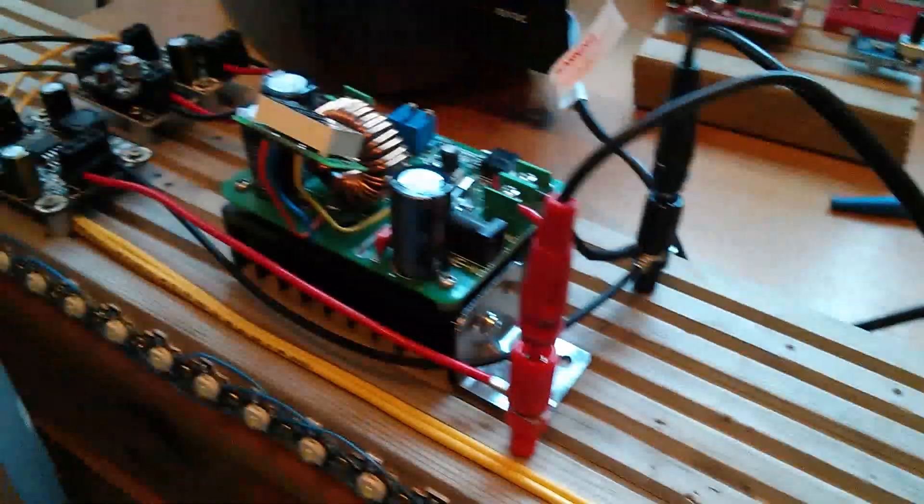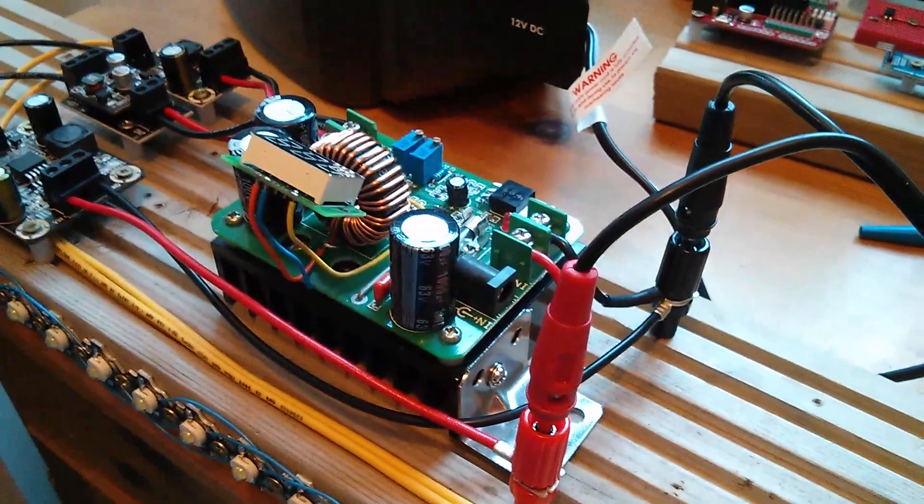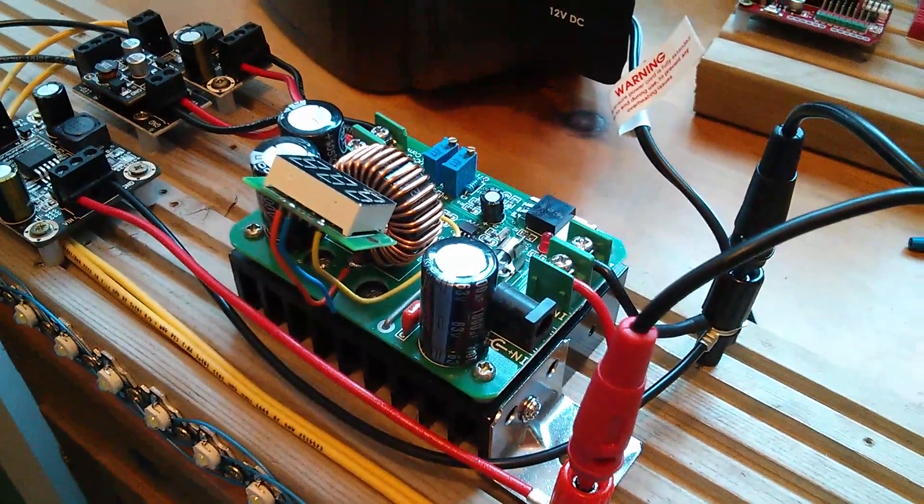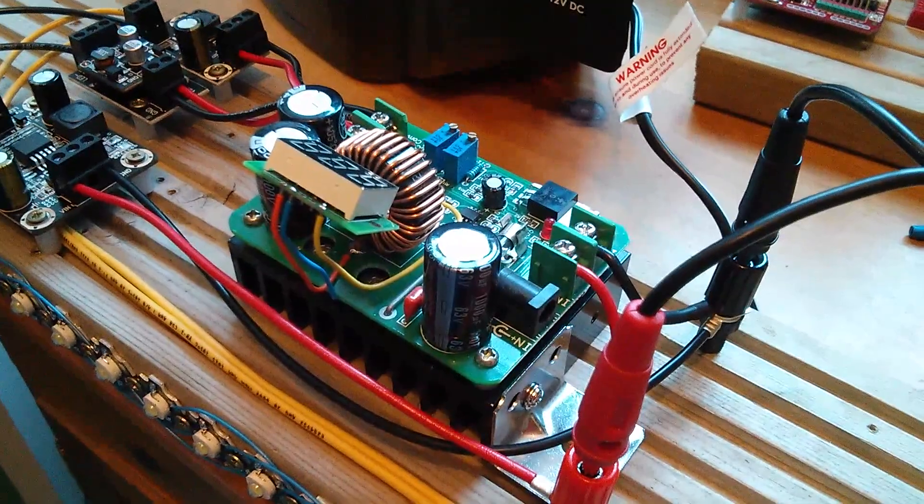The boost converter is ready. I've dropped the voltage on there down to about 20 volts, so I'll take that up gradually.